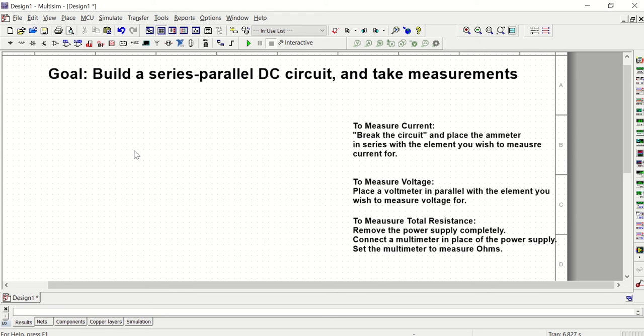Hi, this is Professor Evans. This video is for the students in EET 1214C and in this video we're going to do another multisim demonstration of how we build a series parallel DC circuit and then take measurements.